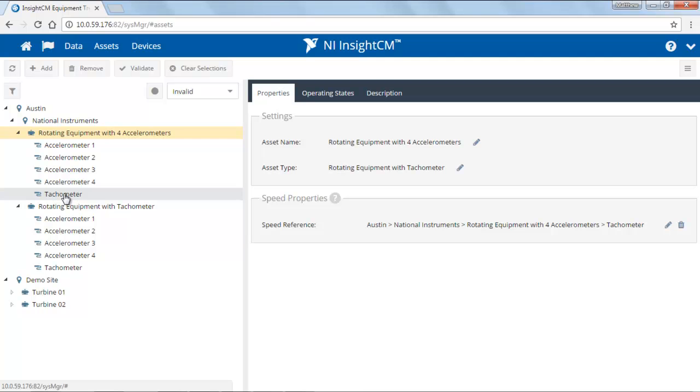Using this tree, this is how we can define what it is that we're monitoring and with what sensors we're monitoring. In other videos, we'll explore some of the other tabs that are present when you select various options in the tree.